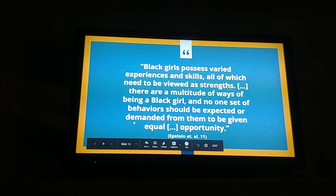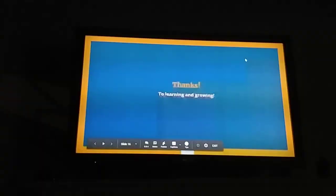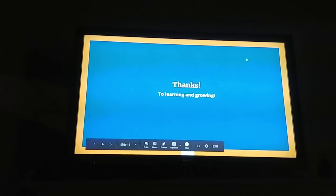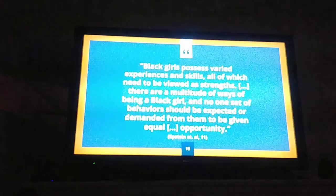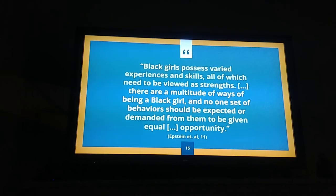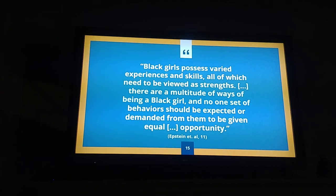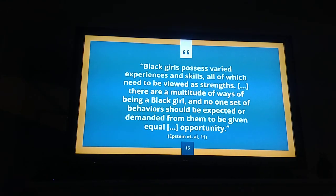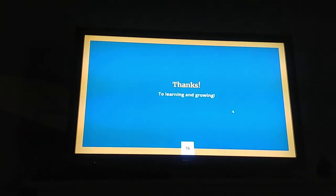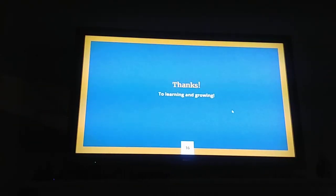It is important to note that the final quote to end with is: black girls possess varied experiences and skills, all of which need to be viewed as strengths through multitudes of ways of being a black girl, and no one set of behavior should be expected or demanded from them to be given equal opportunity. Thank you.